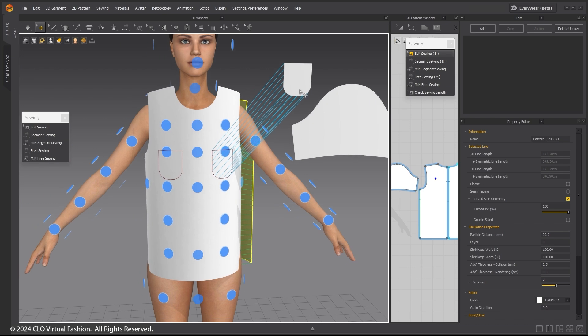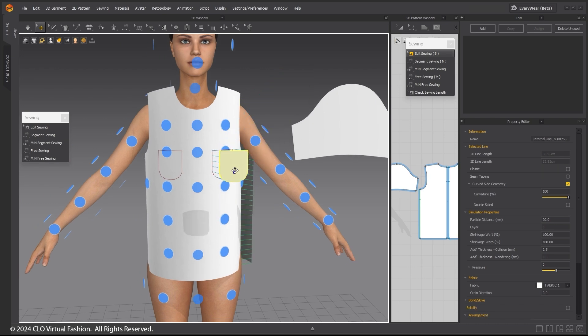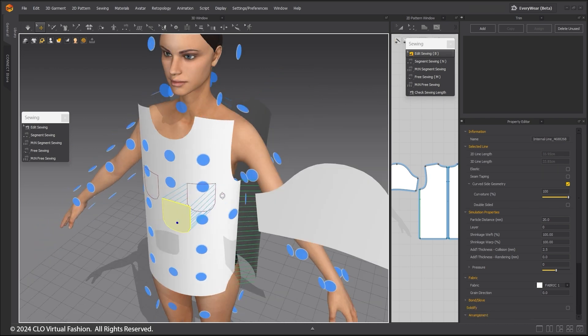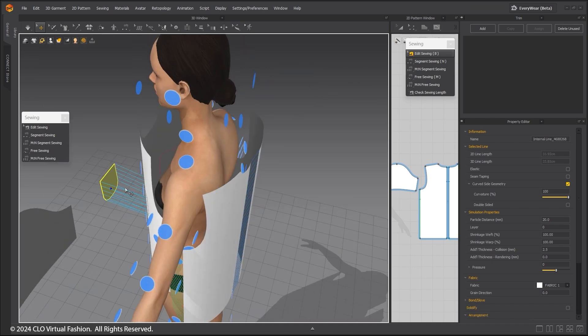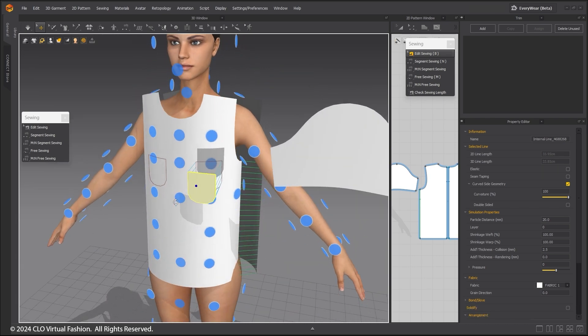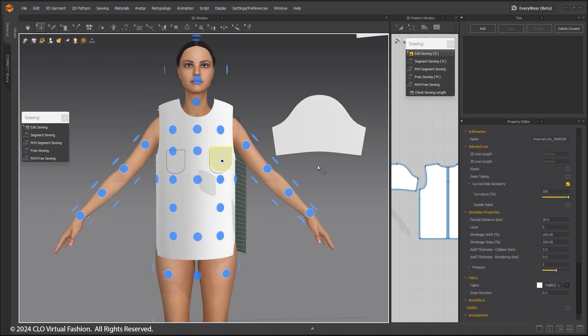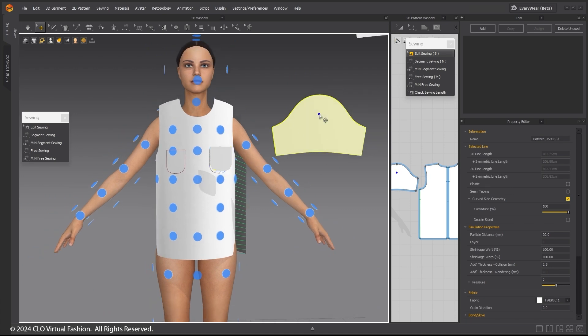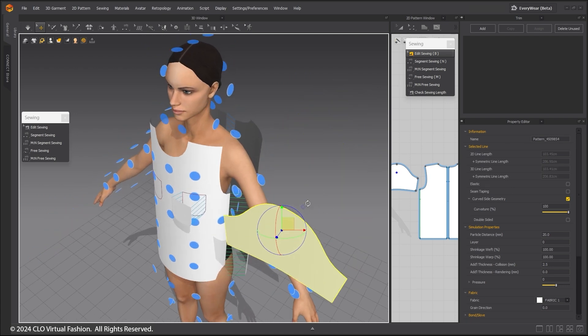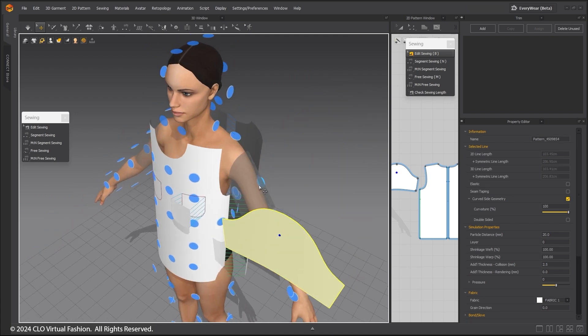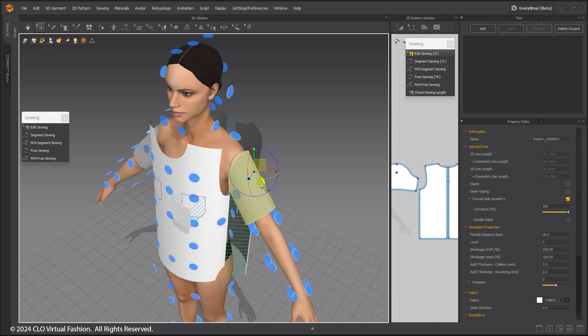For the pocket, I'm just moving it near to where it should be. Symmetrical patterns will move to the corresponding dot on the other side.